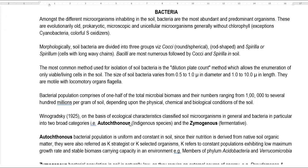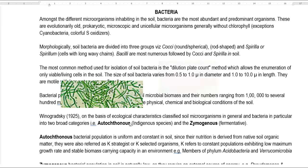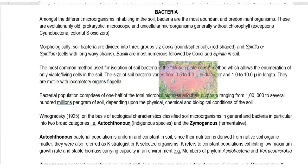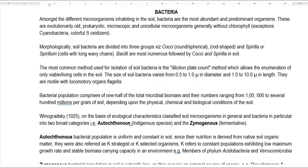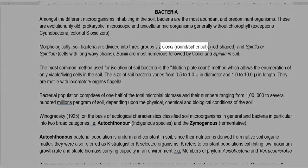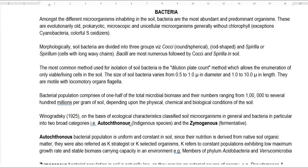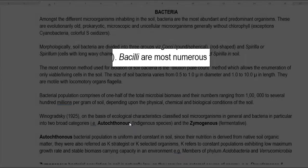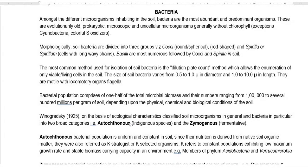Generally, bacteria do not have chlorophyll, though there are certain exceptions: cyanobacteria and colorful sulfur oxidizers have bacterial chlorophyll in them. Morphologically, soil bacteria are divided into three groups: cocci, which is a spherical shape; the rod shape (bacilli); and the spiral shape. Among these three forms, the bacilli or rod form is the one which dominates in the soil system in comparison with the others.